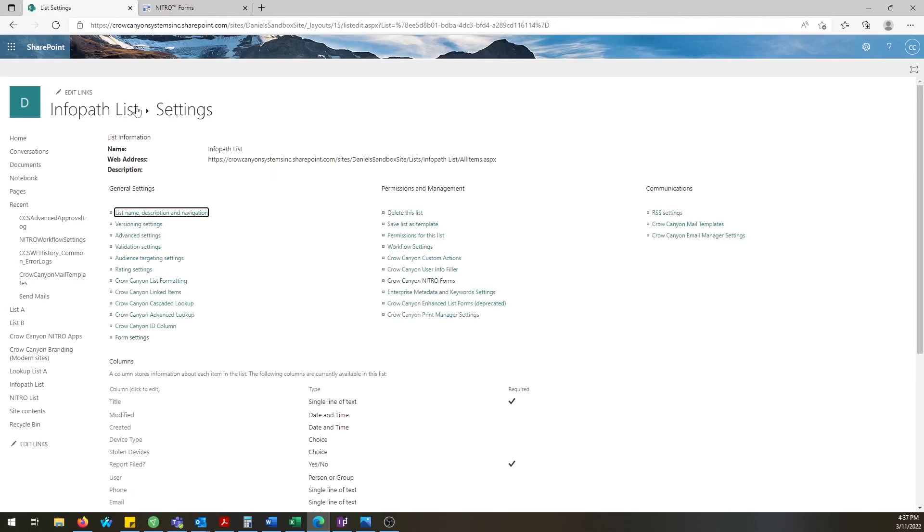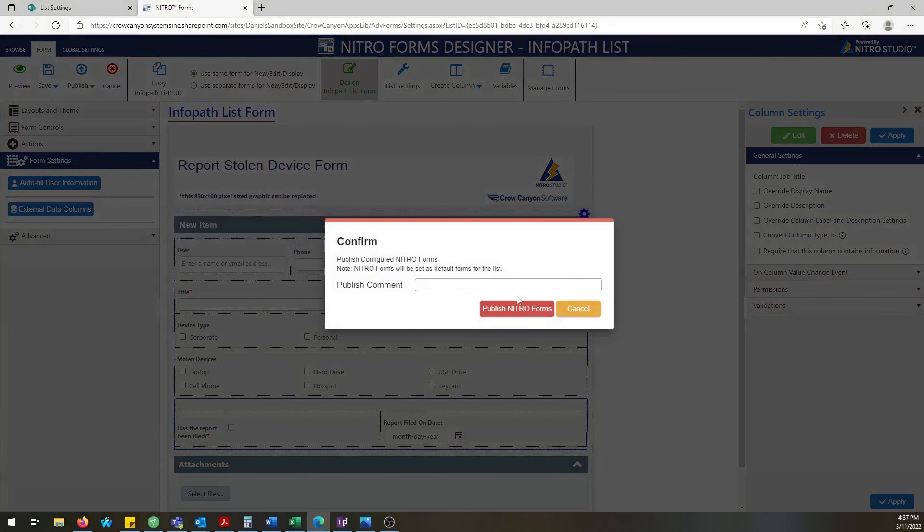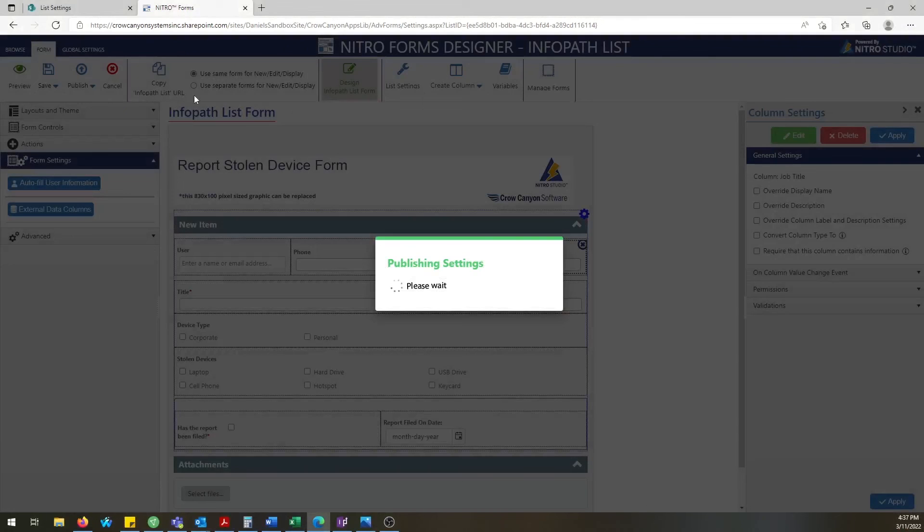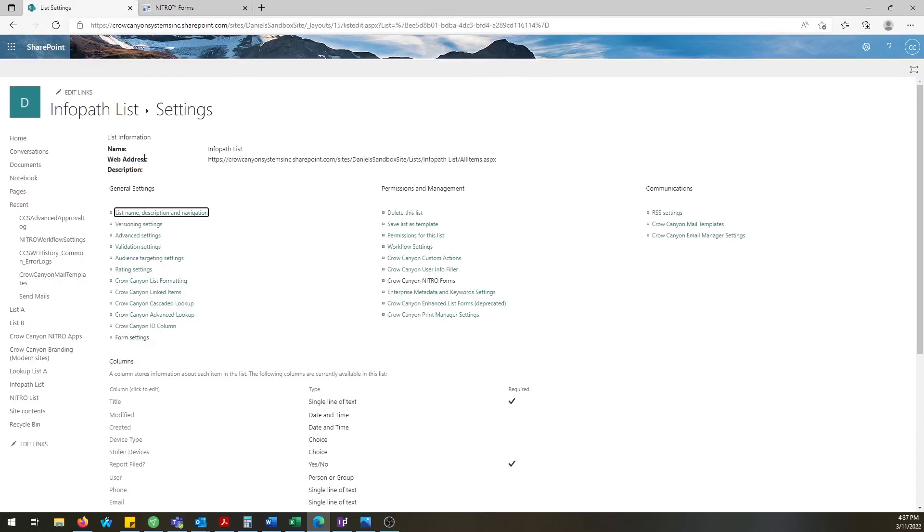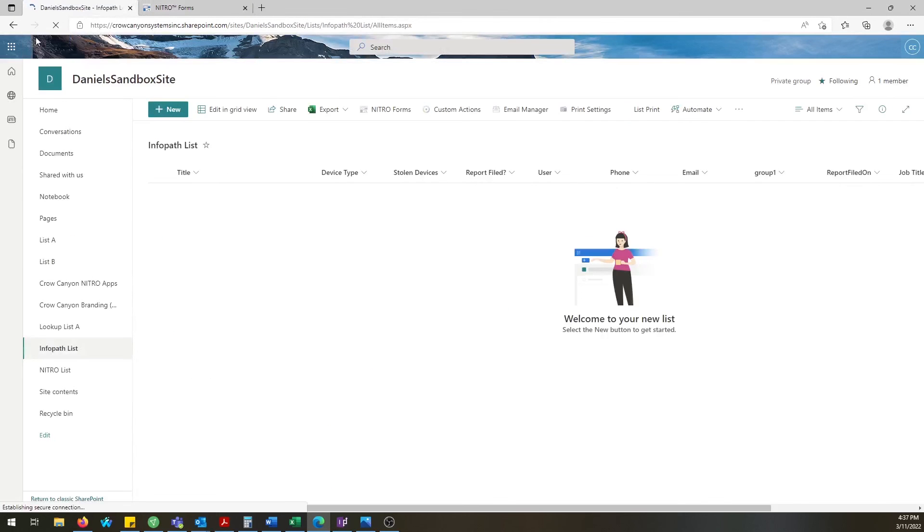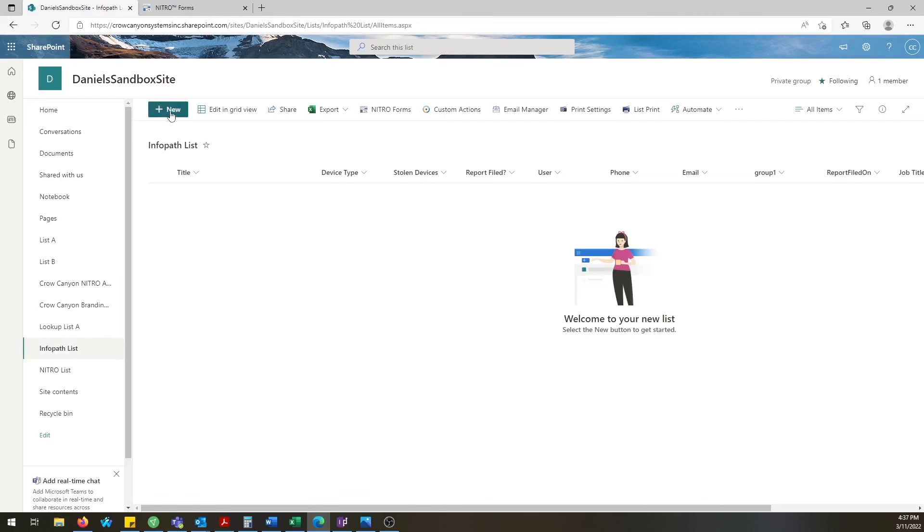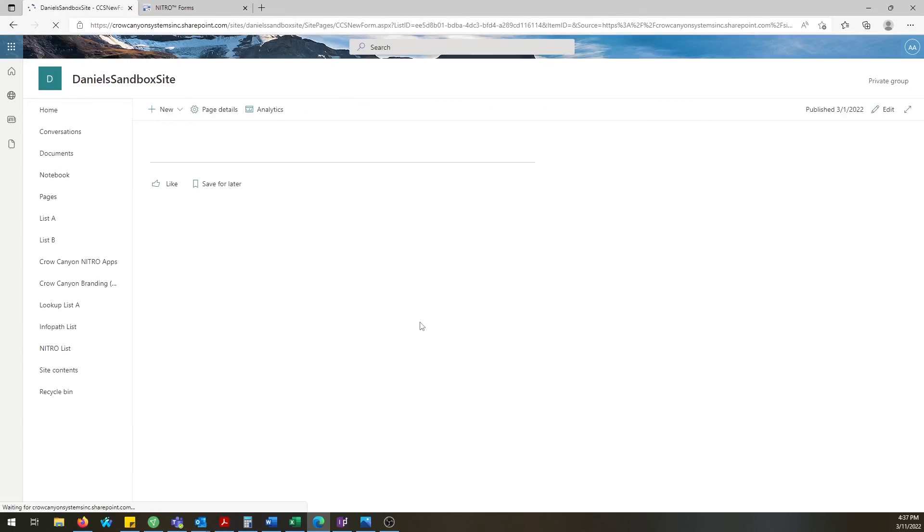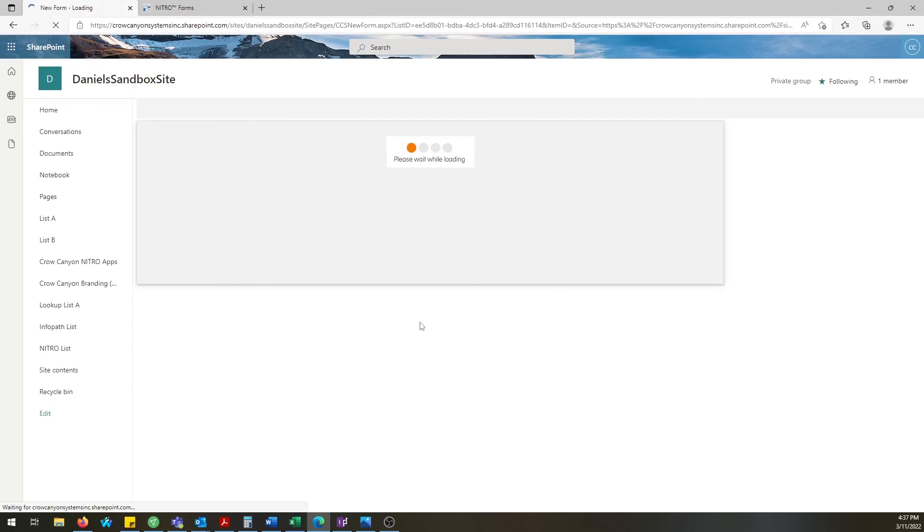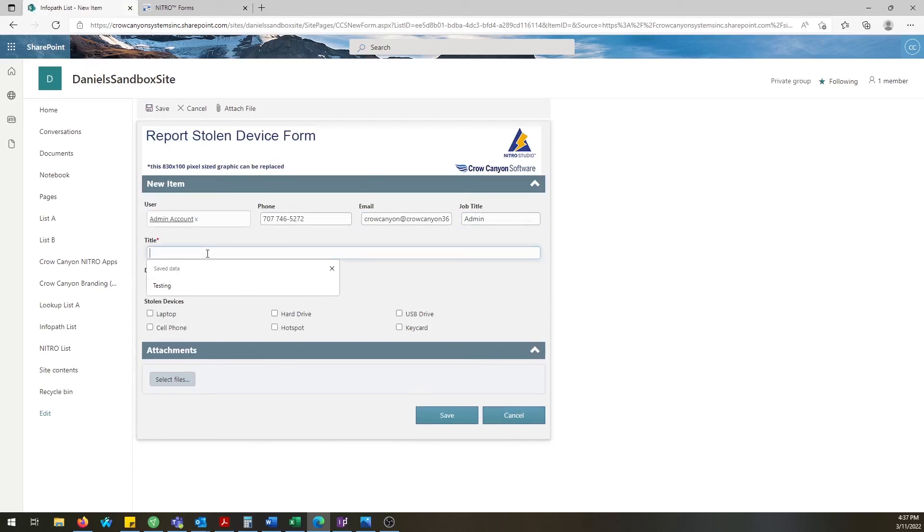Then publish the new Nitro form and once that's been published refresh the site that you're on and click on new and your new Nitro form should be showing up live and in color. When you open the form be sure to test it out, make sure it's working properly as you designed.